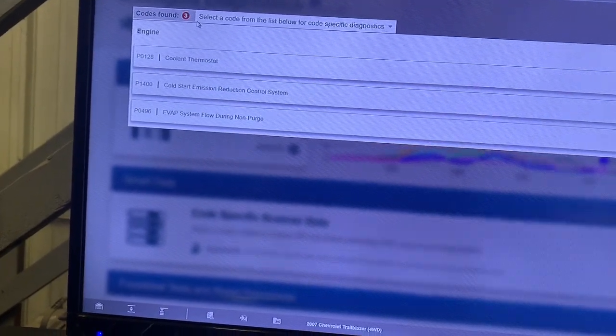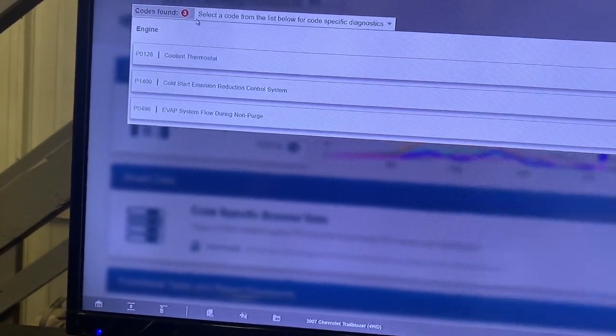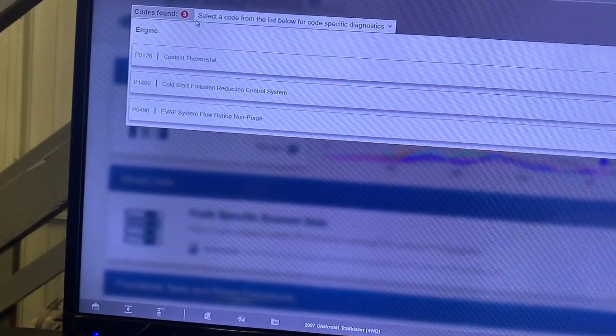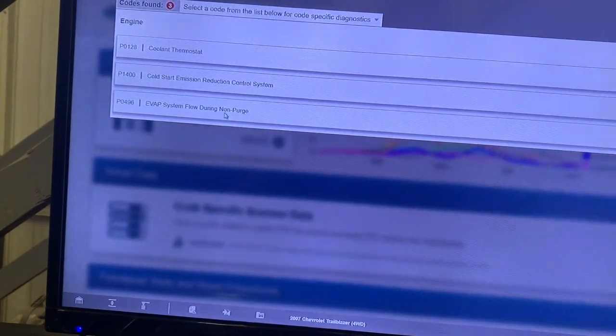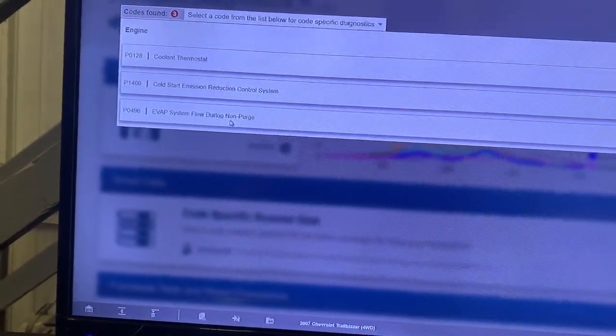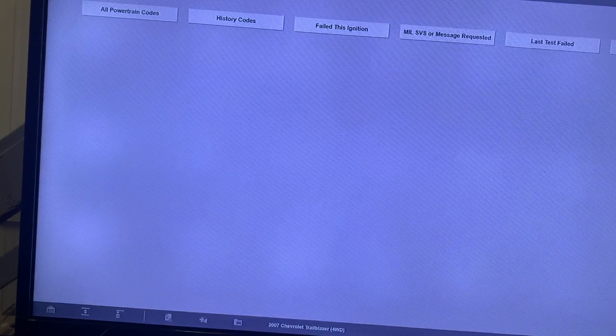Going thermostat, cold start emissions, EVAP flow, door non-purge. Well, let's check the freeze frames real quick.